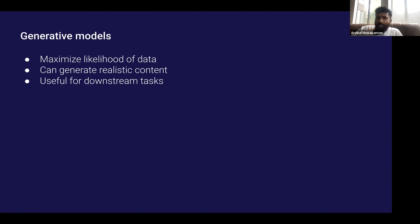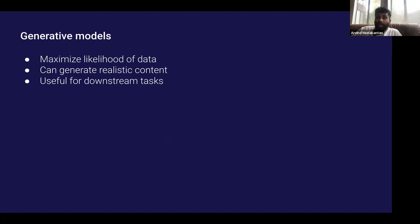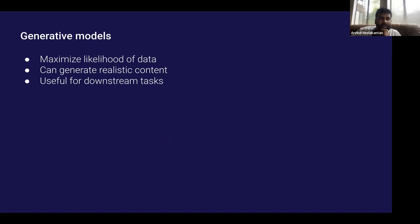Before going into embeddings, I want to give some context on how things looked before we started doing embedding work at OpenAI. A lot of our big releases were using generative models, which are basically trained to maximize the likelihood of data and can generate realistic content. When a model is trained to maximize likelihood, it starts having useful representations that are useful for many downstream tasks.